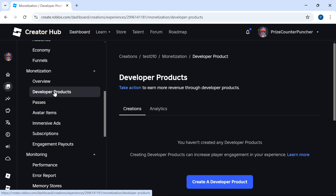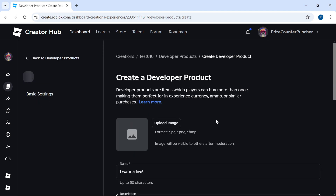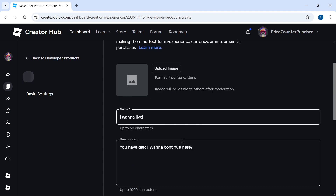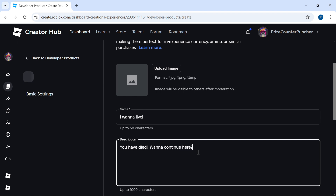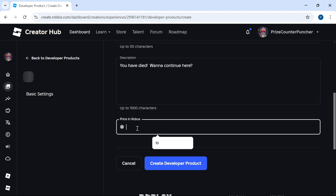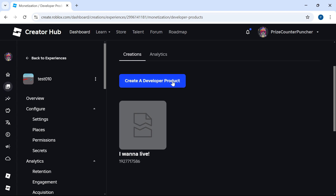Click on developer products. This game currently does not have any developer products, so I'm going to click on 'create a developer product'. On this next page, you can upload an image for your product if you like. I'm just going to use the default. For the name I have entered, 'I want to live'. For the description I have entered, 'You have died. Want to continue?' And I'm going to set the price to three Robux. Click 'create developer product' — and there it is, we have created a developer product.